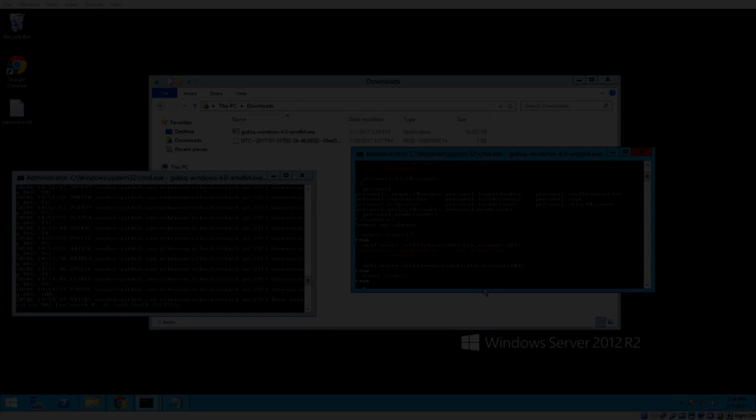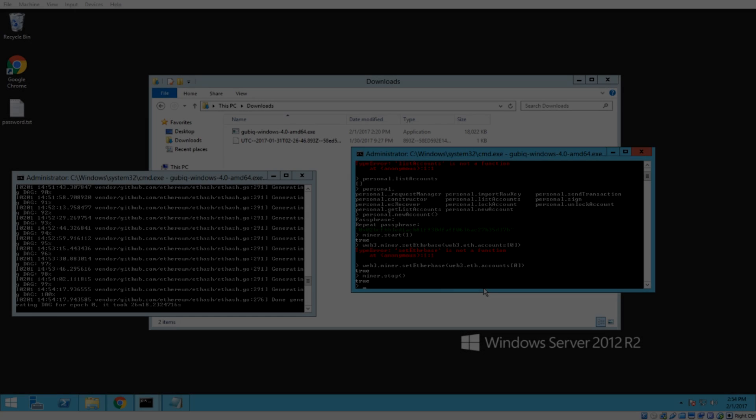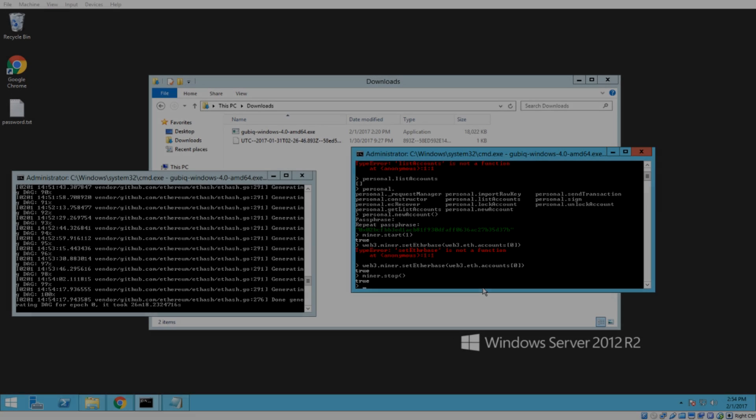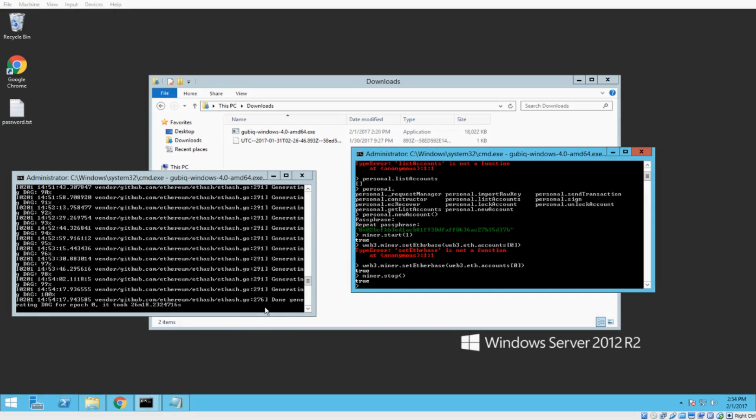Okay, guys, we are back. You'll see over here in the left command prompt that it says done generating DAG for epoch zero, and that is the epoch that we're on. So, I already stopped the miner, so I can show you guys how this is going to work.